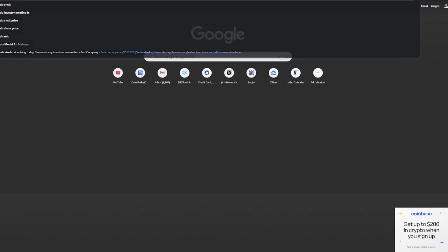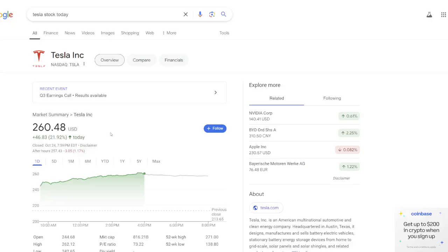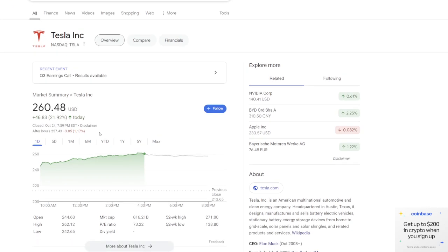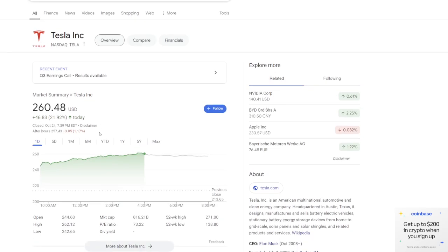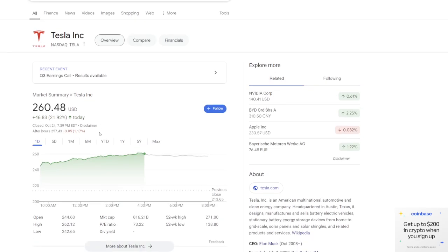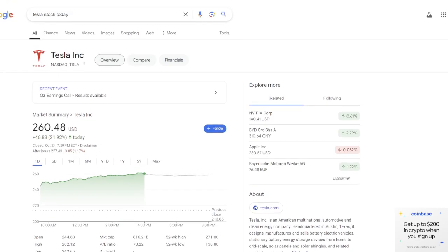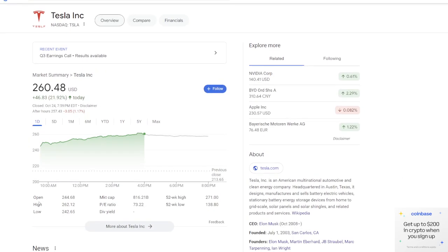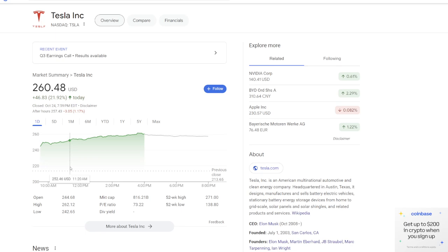and you guys saw Tesla stock today, as long as you're paying attention to the general markets, up about 21.92%. And you're probably thinking, what in the world? Why are you talking about a stock like Tesla when you're a crypto channel? Well, understand when you have strong tech earnings, that also comes to reflect on other markets.